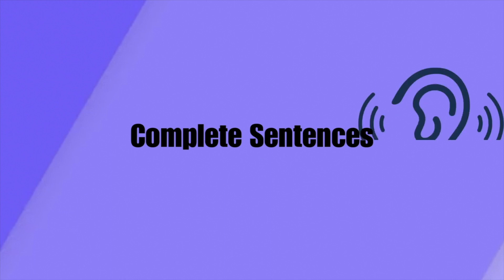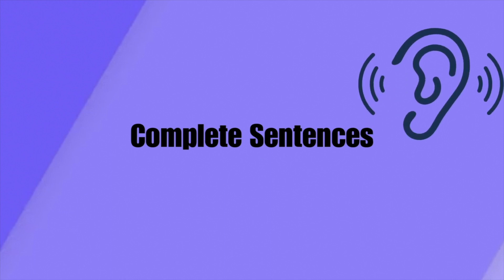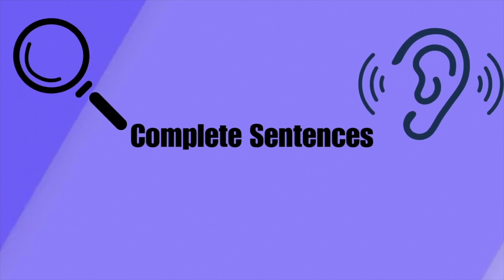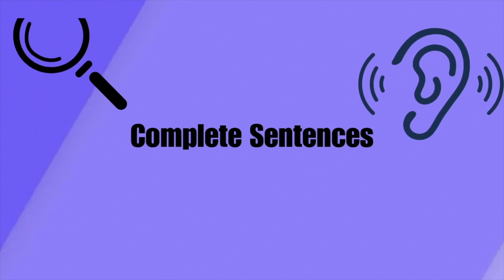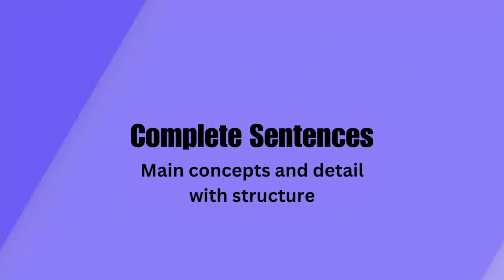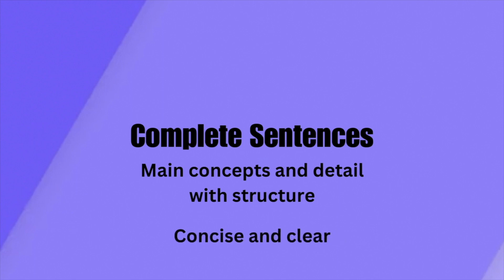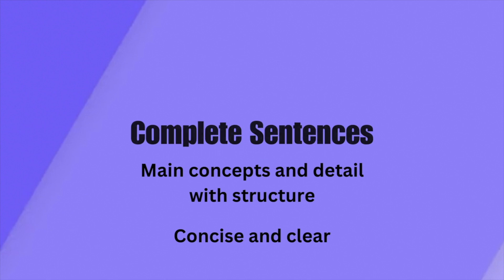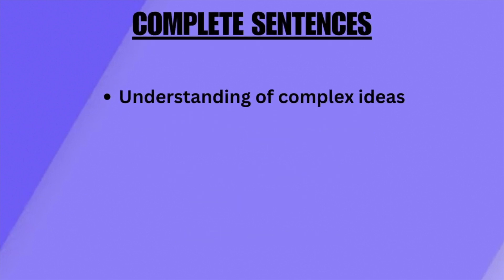Complete sentences focus on skills such as active listening, attention to detail, and fast-paced writing. By taking notes with complete sentences, the aim is to capture not only the main point but also supporting details and explanations. Your sentences should be structured in a concise and logical manner. Complete sentences are good for comprehensive notes and clear understanding.